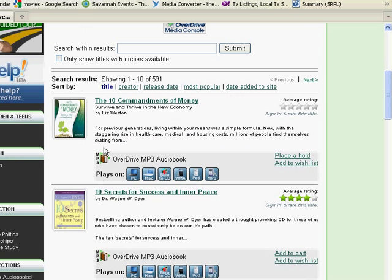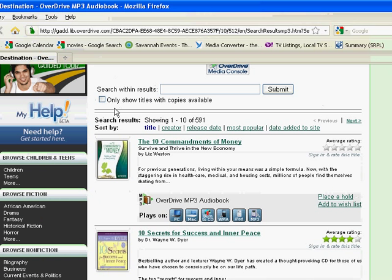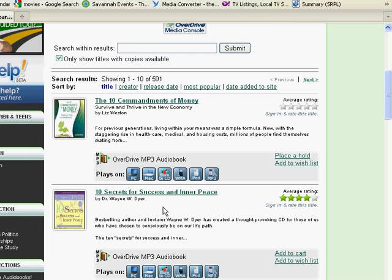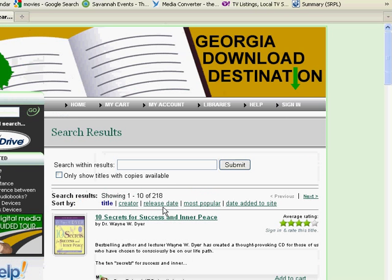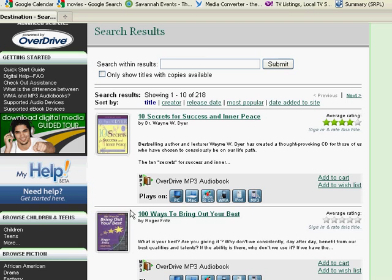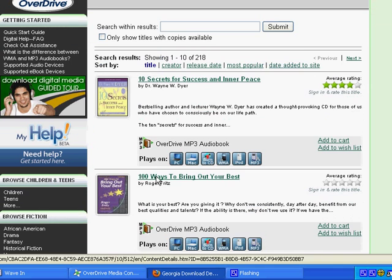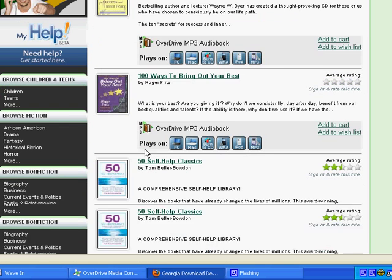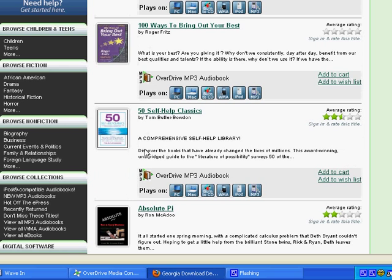And if you only want to see the titles that are currently available, place a little check mark in this box, only show titles with copies available, and click Submit. This will limit your results to just those audiobooks that are currently available for you to download.